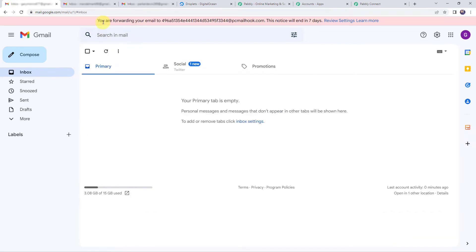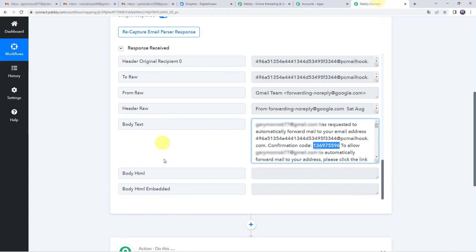Moving back to Pably Connect, when we scroll down we have got a response. Here we can find the subject 'Gmail forwarding confirmation received.' In the body text we have got the confirmation code. We are going to copy this confirmation code and paste it into Gmail, then click on Verify. We can see 'You have verified the forwarding address.' Now enable the option 'Forward a copy of incoming mails' and click on Save Changes. All mails received on this email address will now be captured in Pably Connect.